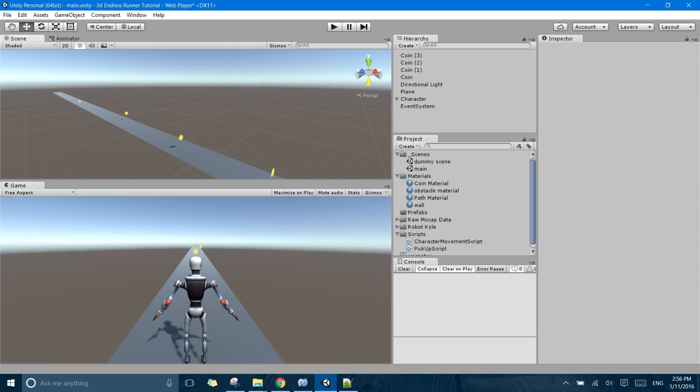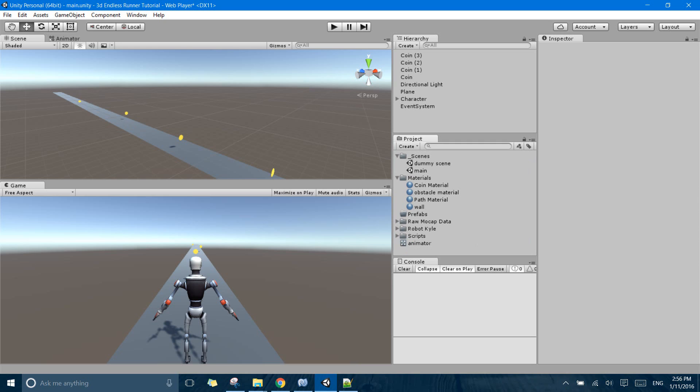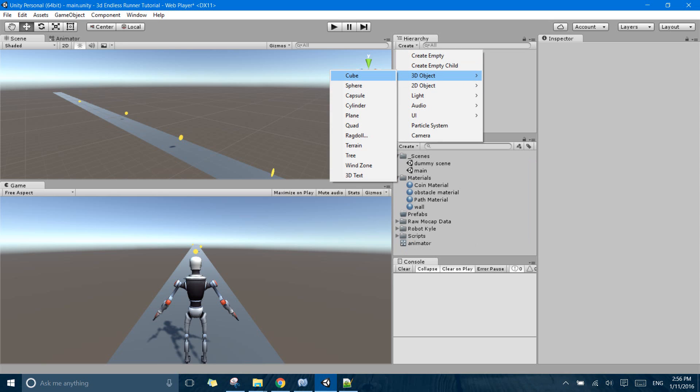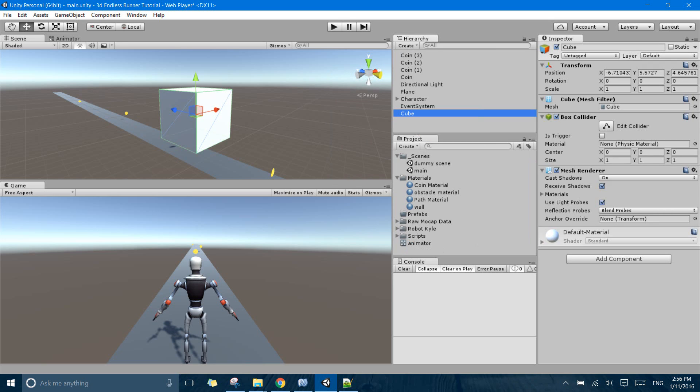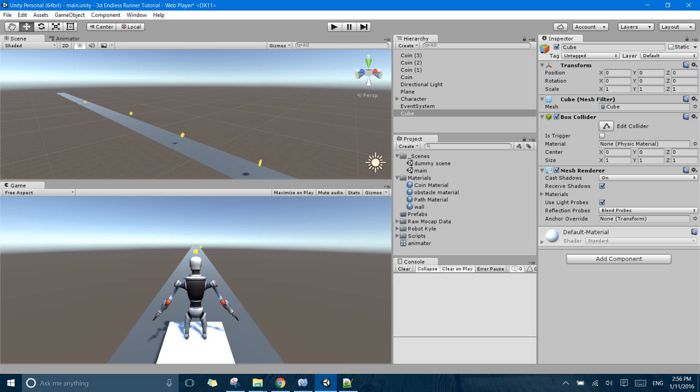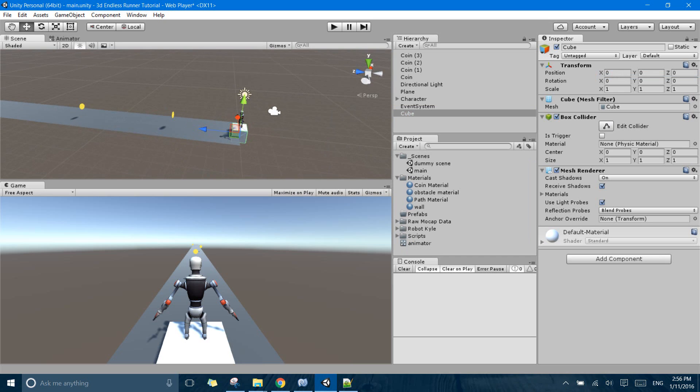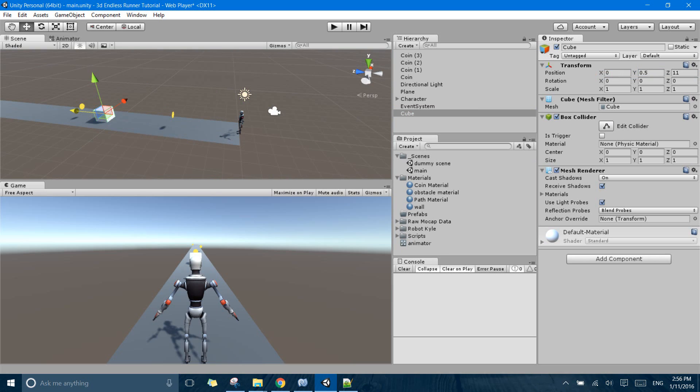So all of that can be done but right now I am going to show you a little problem we have right now. So I have just created a cube, I will just reset its transform, make its Y coordinate to 0.5 and I will just put it on my right lane.